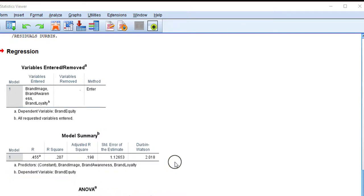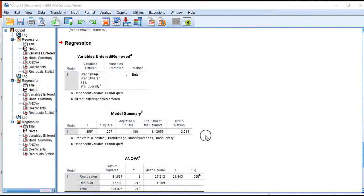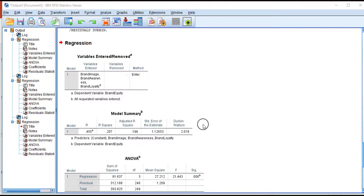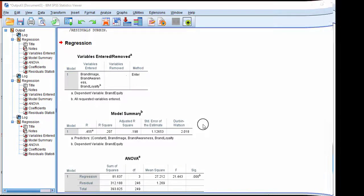This is the way we can detect autocorrelation from the model using SPSS software.